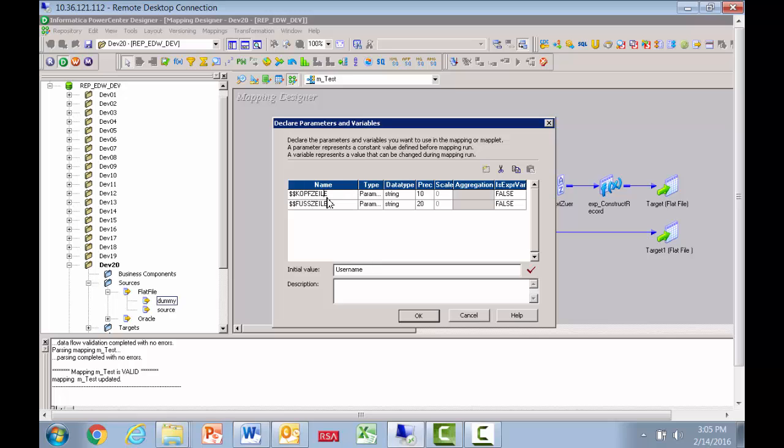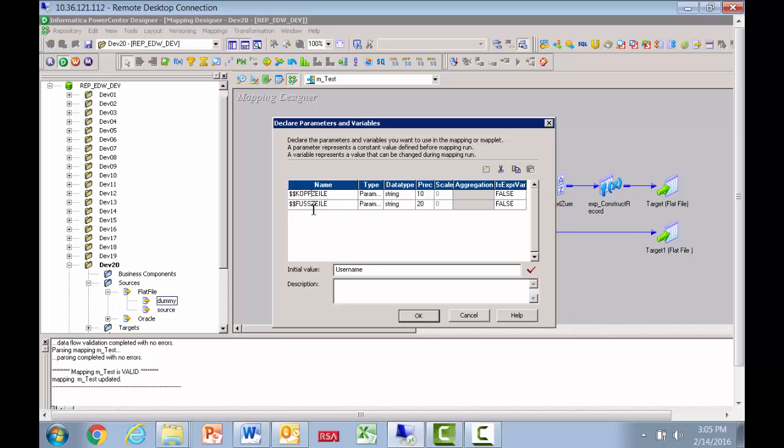For the header, we have something called username. That is a constant. For the footer, we have something called end constant. Normally you're going to parameterize this and read it from a parameter file. So the header will be the username and the footer will be the end constant. So that's going to be written out to a flat file.